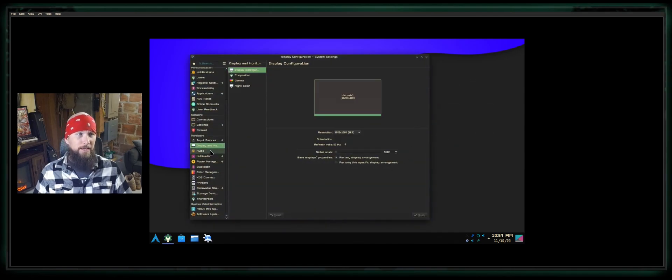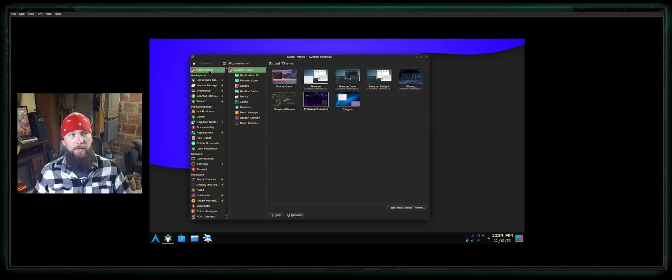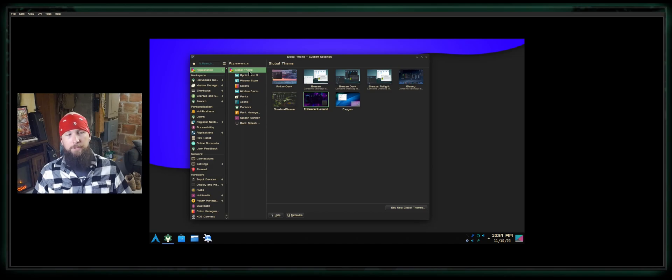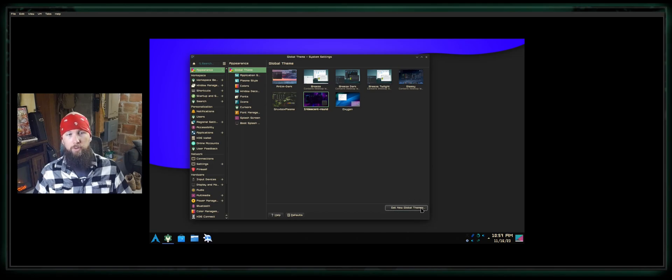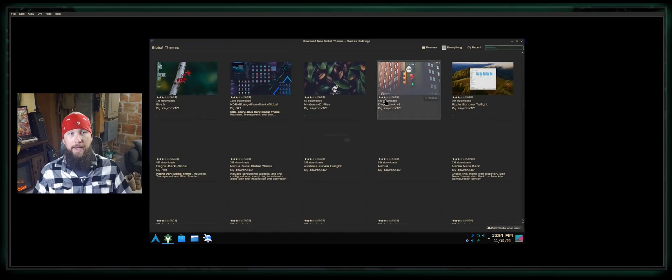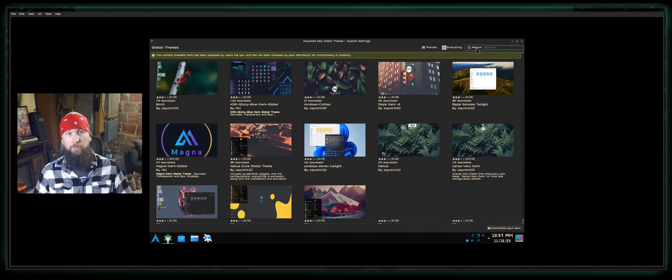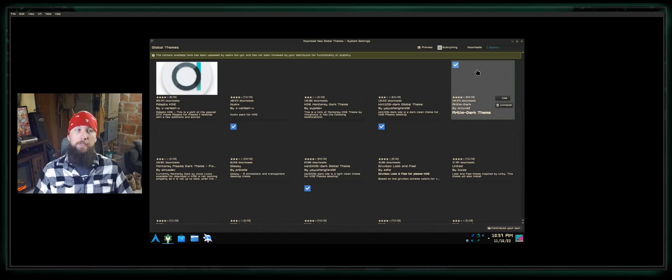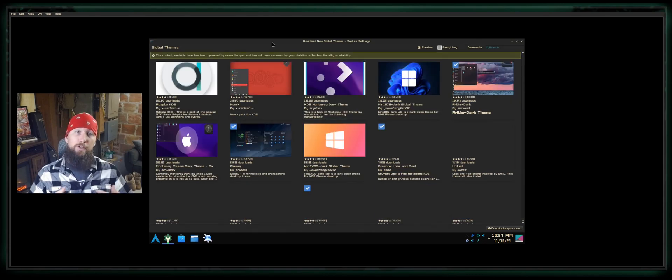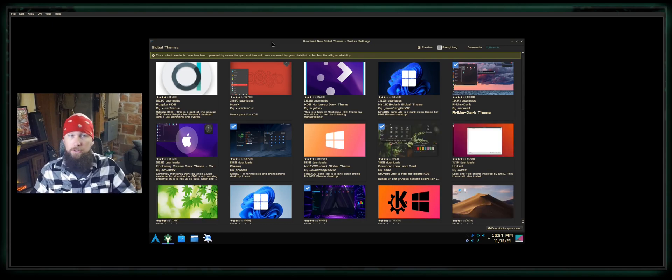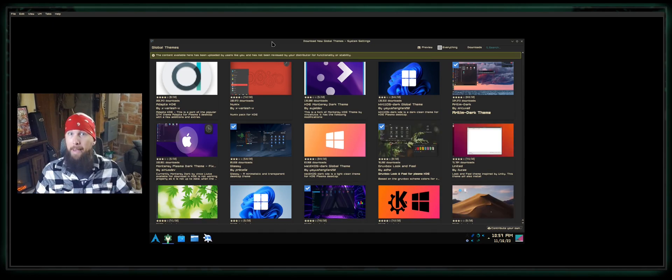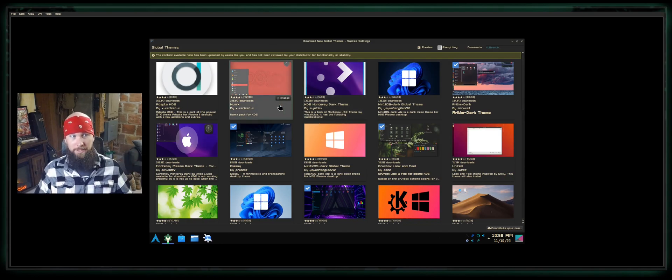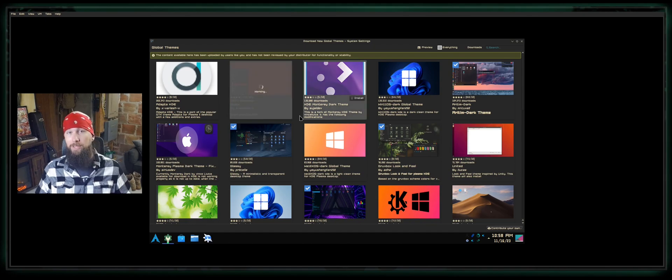On the left-hand side, go to the top where it says Appearance. This is the global theme option. If you go to the bottom right, you'll see Get New Global Themes. Select that and maximize the window. On the top right you'll see Recent—click that and select Most Downloaded. The most downloaded themes are typically the most complete with the most resources to install on your system that all match. Installing a global theme is as simple as finding one that you like and selecting Install.